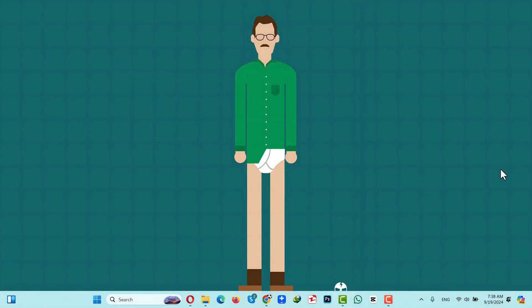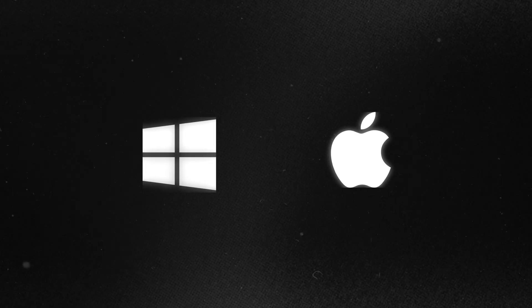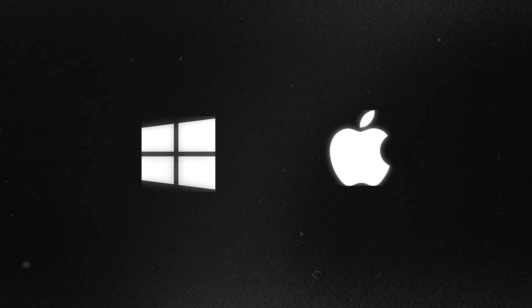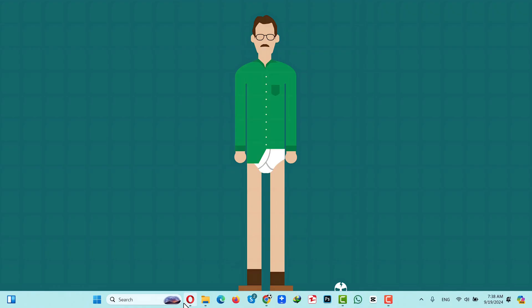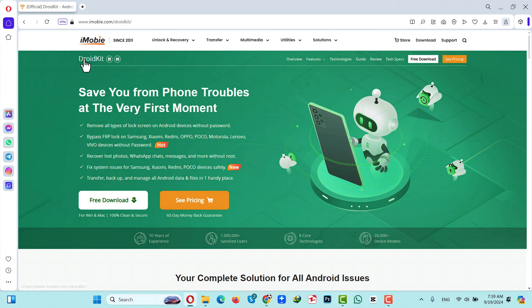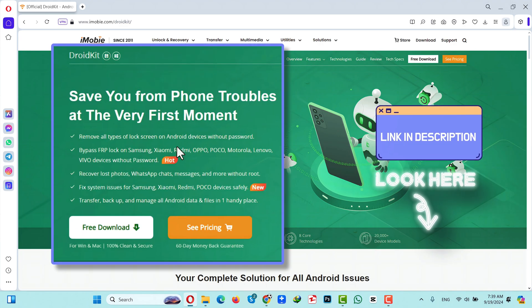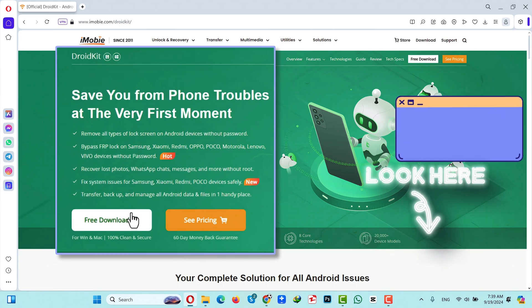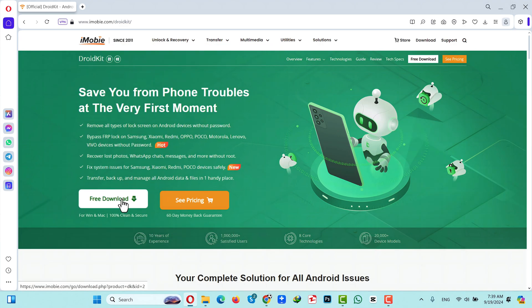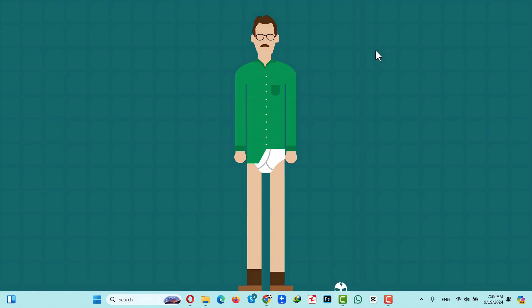Our second method is using a data transfer software. For this method to work you need a Windows or Mac computer, and a software called DroidKit. You can get it from the link in the video description below — just click on Free Download and install the software on your Windows or Mac computer. After installing it, open it up.